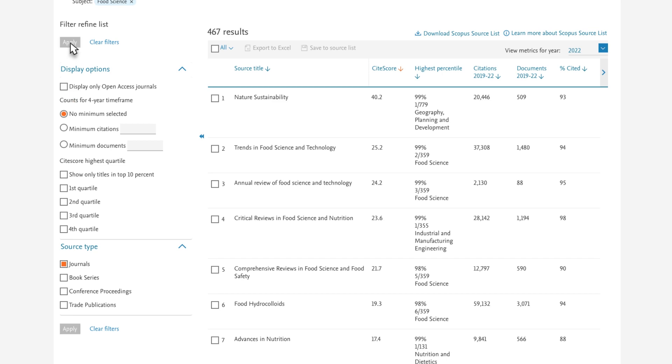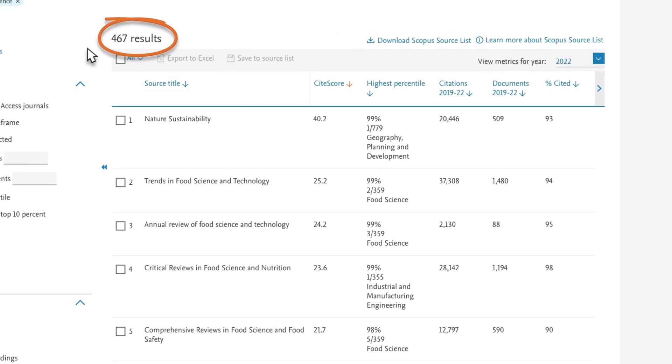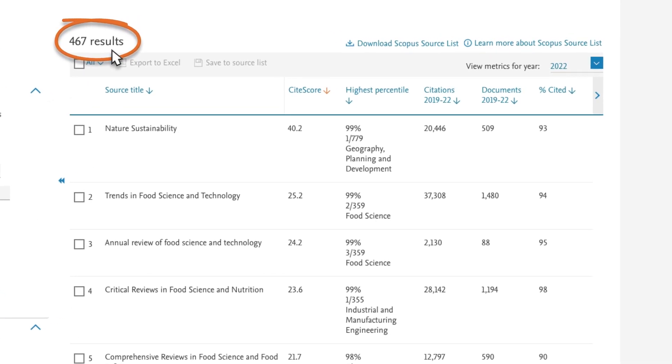Scopus indexes over 400 food science journals as well as 11 book series, 1 conference proceeding, and 9 trade publications.